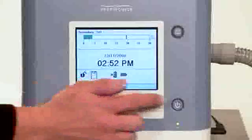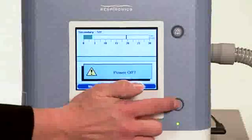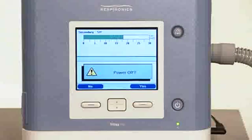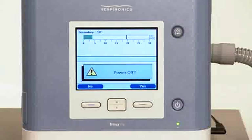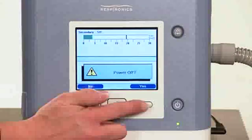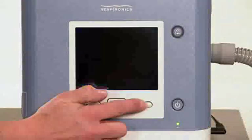To end therapy, press the start-stop button on the front of the device. You will hear a short tone. The display screen will pose a question: power off? Press the right button to answer yes. The back lights and display screen will turn off.